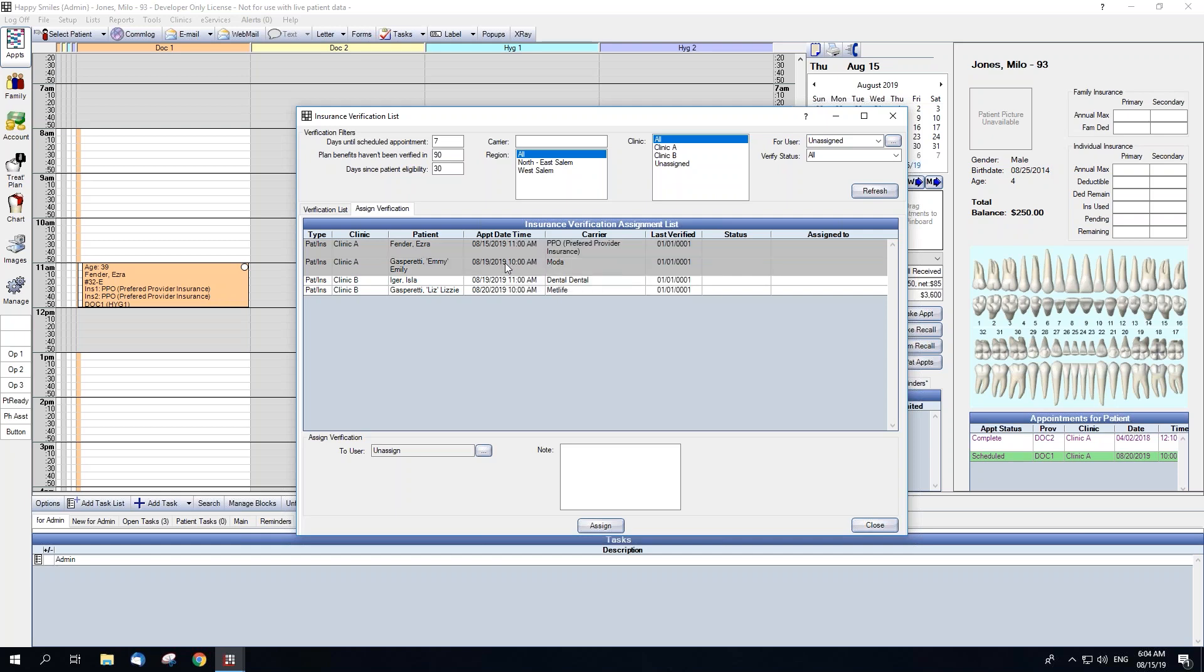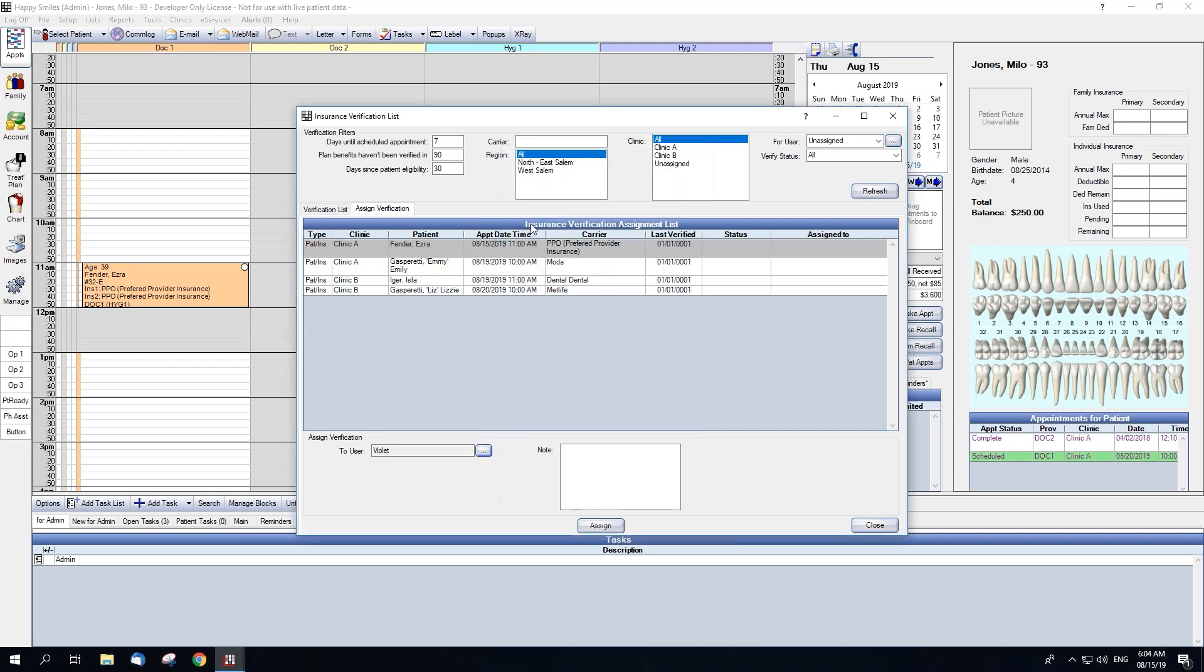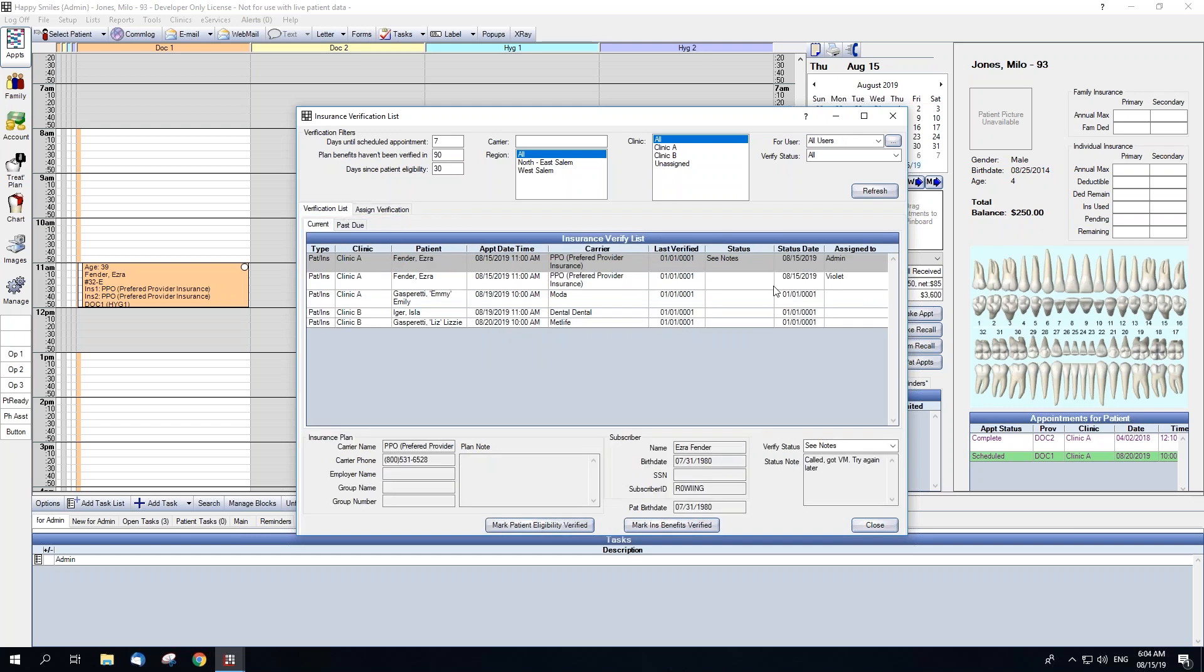You can also assign by selecting, then clicking the ellipses next to To User and selecting the user from that list. You're also able to add notes from this screen as well, and those notes will show within the verification list when that appointment is assigned.